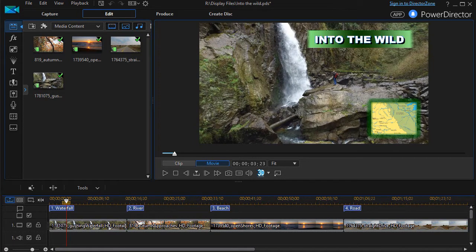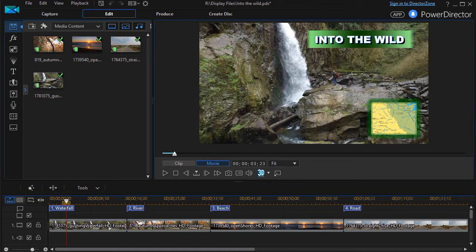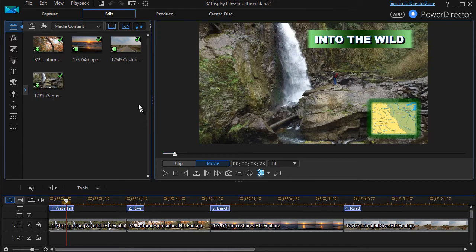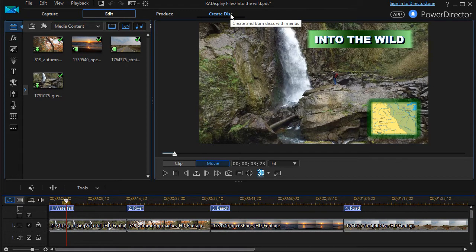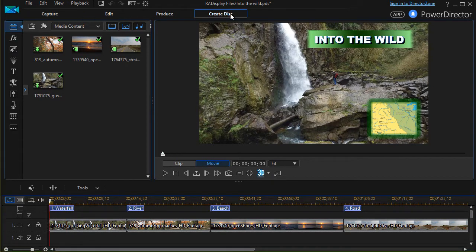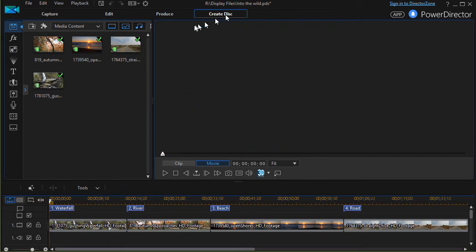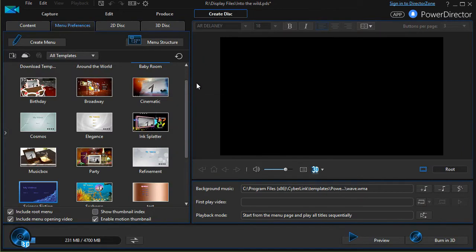In this tutorial in CyberLink PowerDirector, we're going to show you how to begin to customize the root screen in the menu that you build when you burn a disk and the supporting screens as well. I have a small project here with four short video clips. Let's assume I want to create a disk. I click on the Create Disk button in the top center and that takes me to a menu screen.